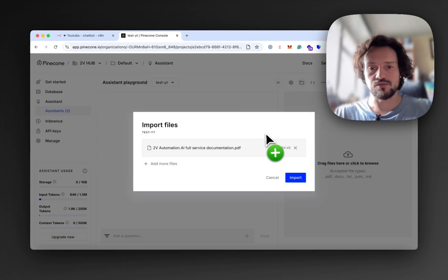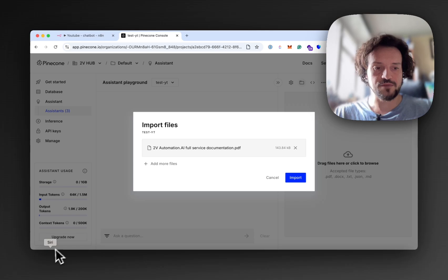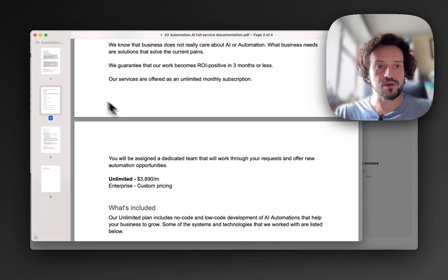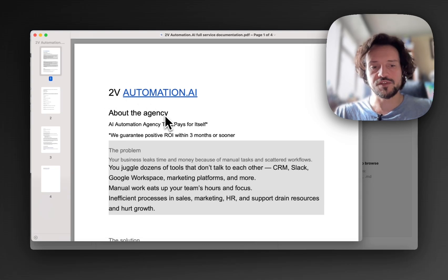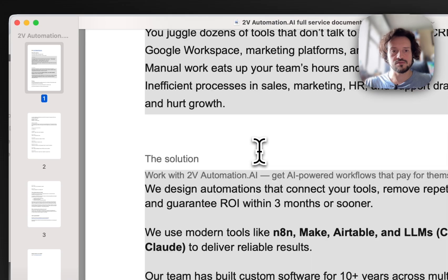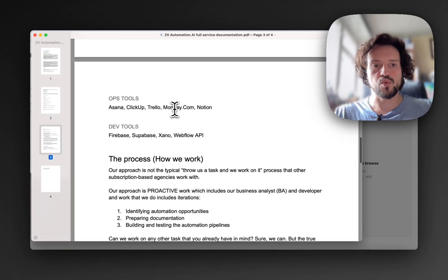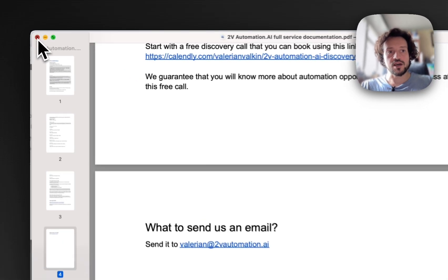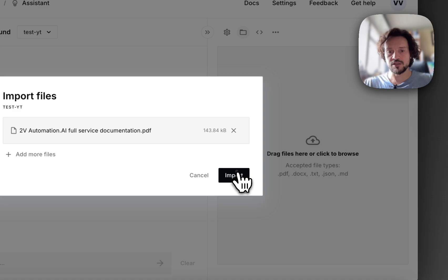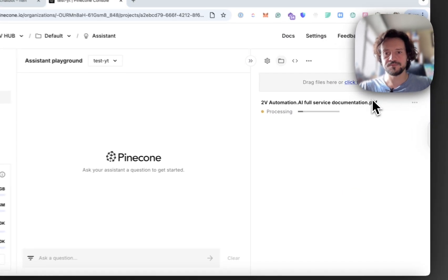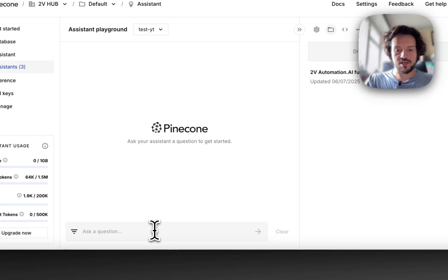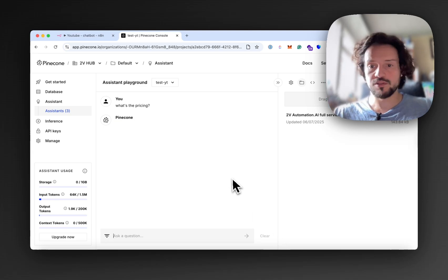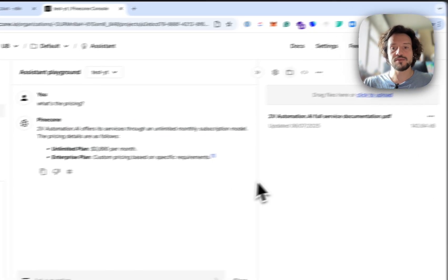So I have this PDF that I prepared. It describes my agency services. It is just a four-page PDF. It has some sections like about the agency, pricing, tools that we work with, the process, the founder, and how to get started, including some links. I'm just dropping it over here, click Import, and need to wait for it to process. Right, now it has been processed. Let's try and ask what's the pricing and see if it knows something about the pricing. Right, yeah, it knows something. So it is enough.